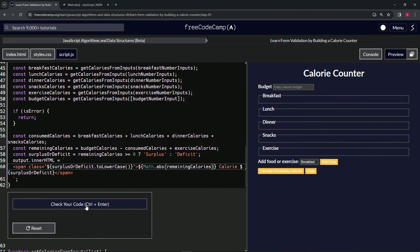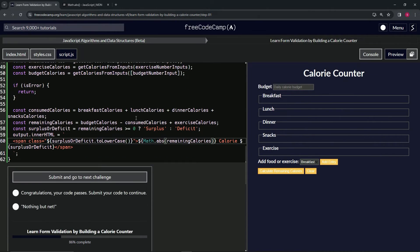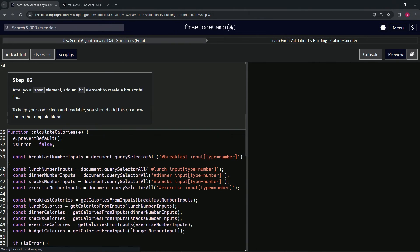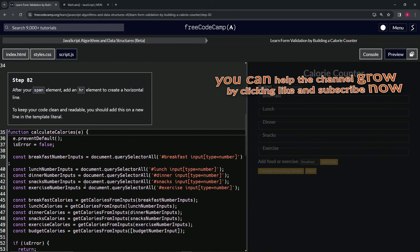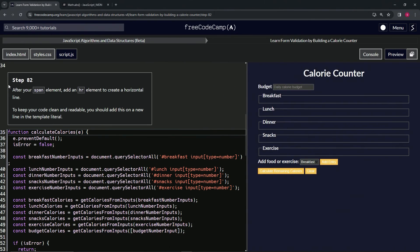All right, let's check the code. Looks good. Submit it. All right, now we're on to Step 82 and we'll see you next time.